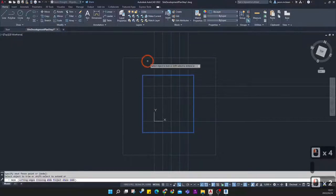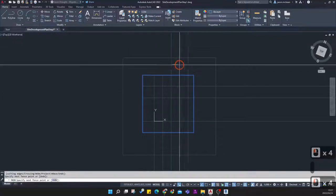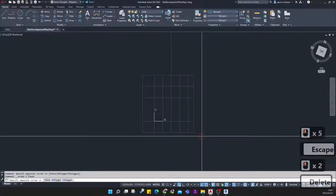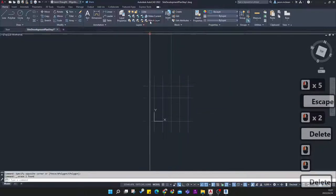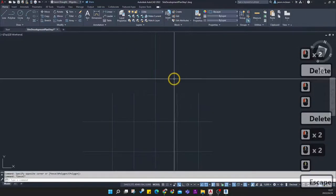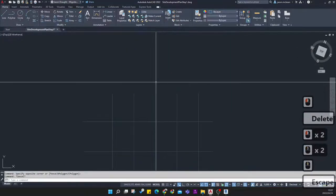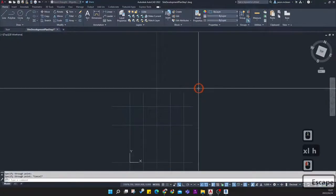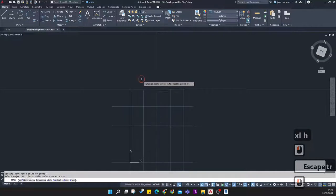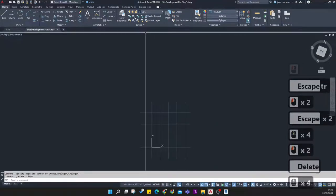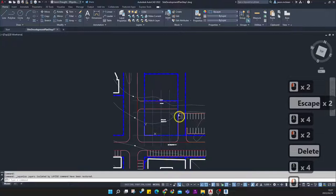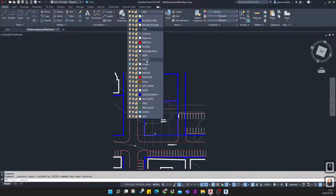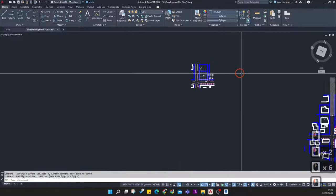With these isolated, use the Trim command — select the cutting edge, then trim all of the construction lines outside the boundary. Get rid of the squares. That should be trimmed correctly. I'm establishing a grid system to work with.